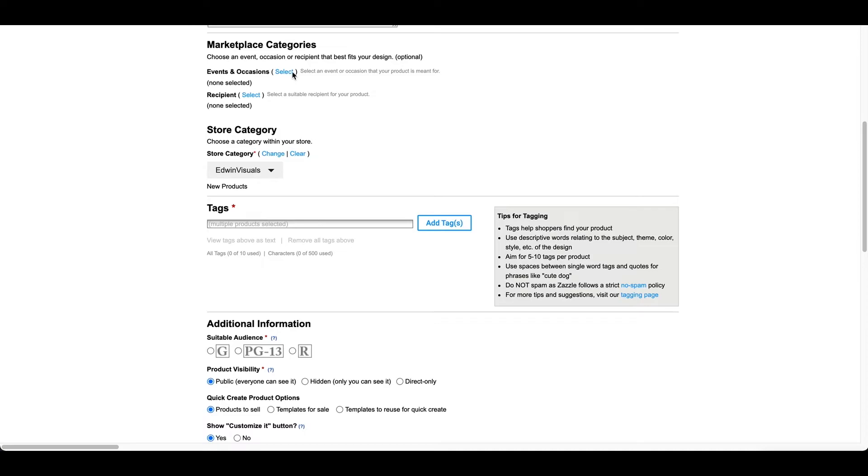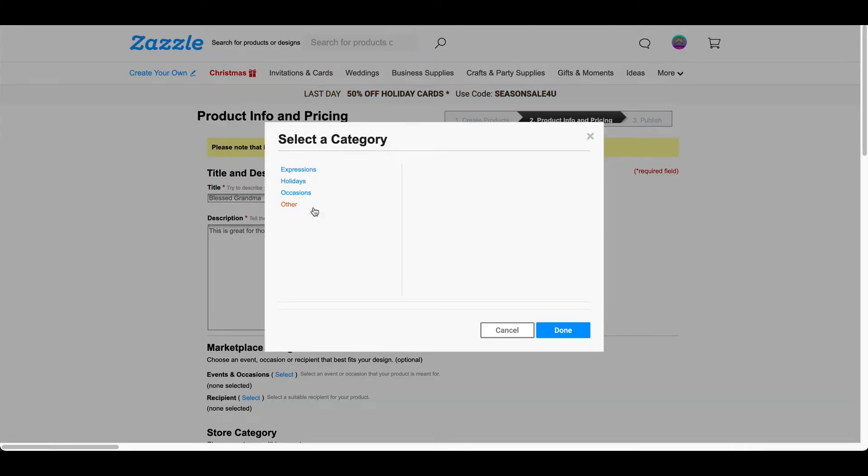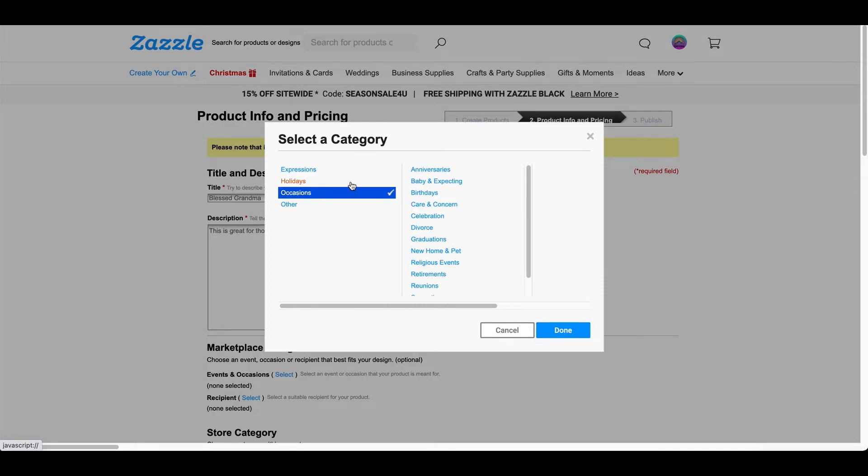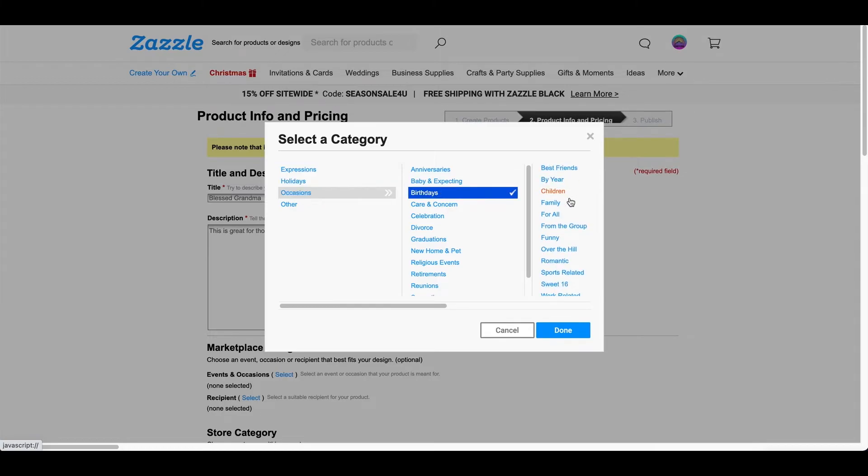Okay, so after that, you want to go to marketplace and categories. And then you just want to fill out the occasions and events. So, I'm going to click on this. And this is not really a special occasion, but I'm just going to see what's there. So, for this one, maybe just current events. Or it could be like a birthday. So, let me just do birthday for this one.